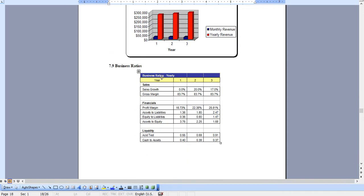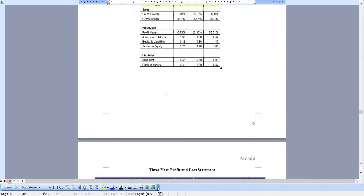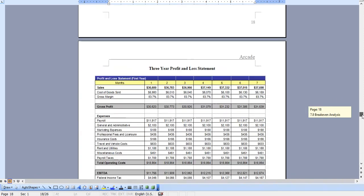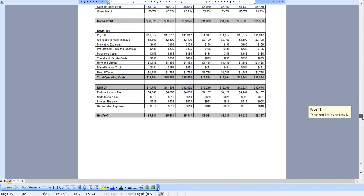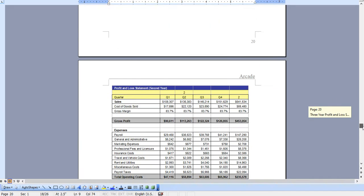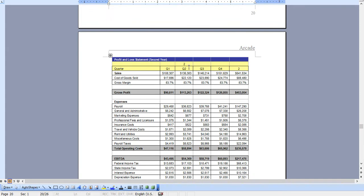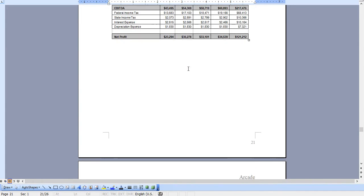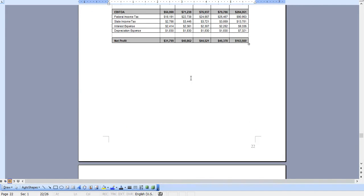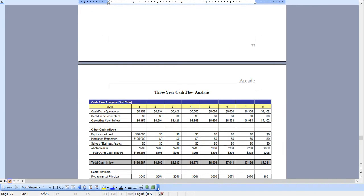...business ratios aspect of it, and of course, a monthly breakdown of your profit and loss for year one, and then quarterly for year two, and quarterly for year three. And then it's also applicable to the cash flow analysis as well.